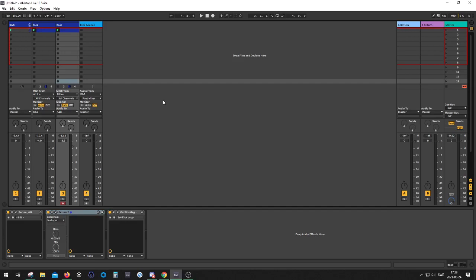Hey guys, welcome back to another video. Today I'm going to show you how you can fix your phase for the kick and bass with Kilohertz Disperser.